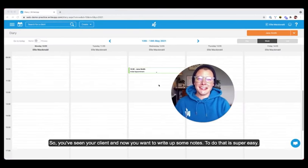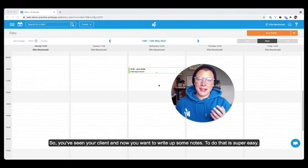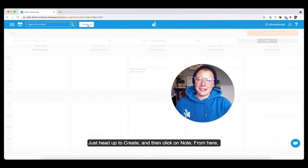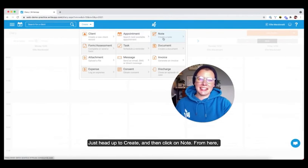So you've seen your client and now you want to write up some notes. And to do that is super easy. You're just heading up to create. And then you're clicking in note.